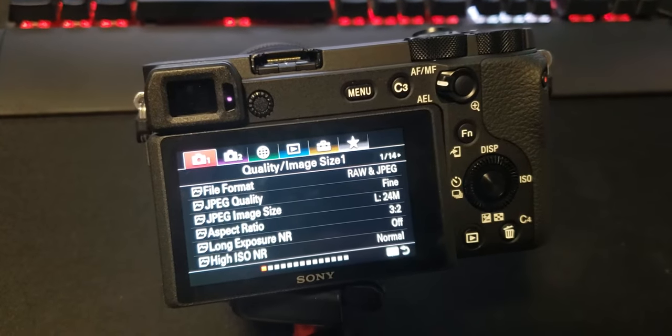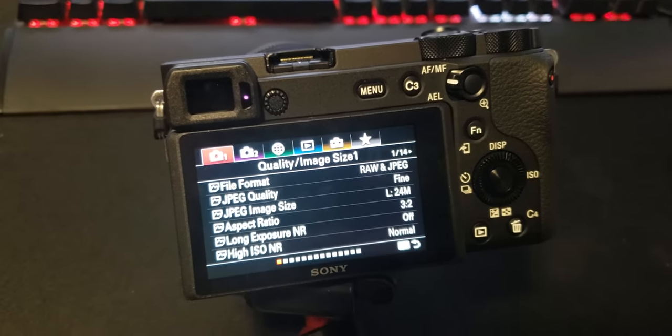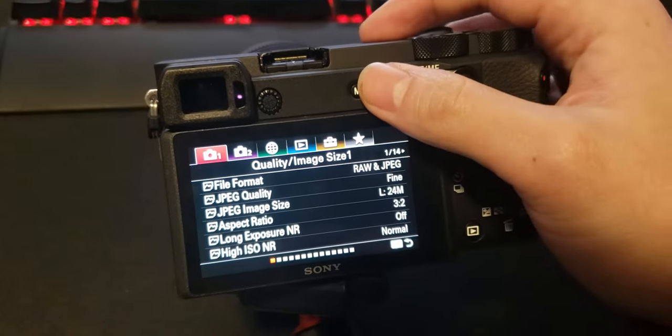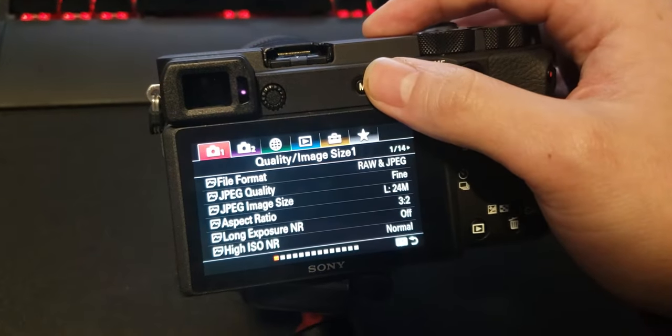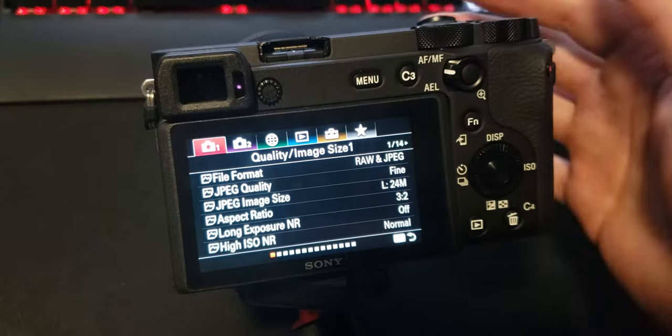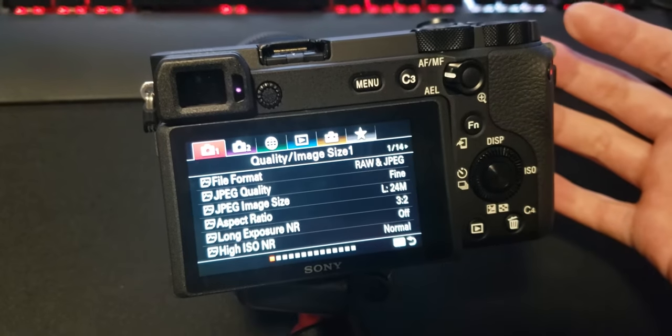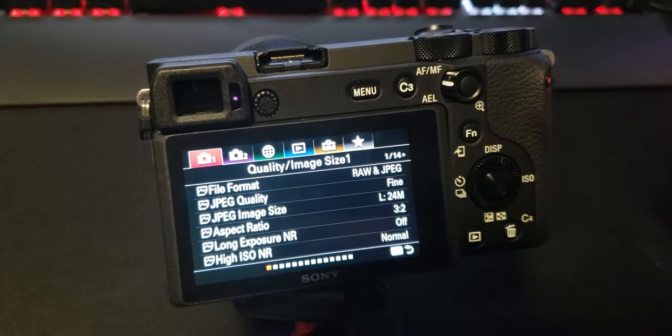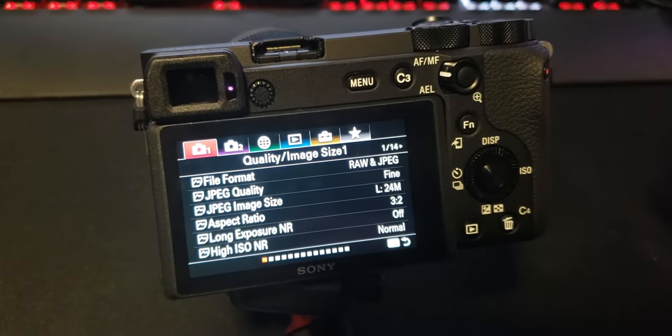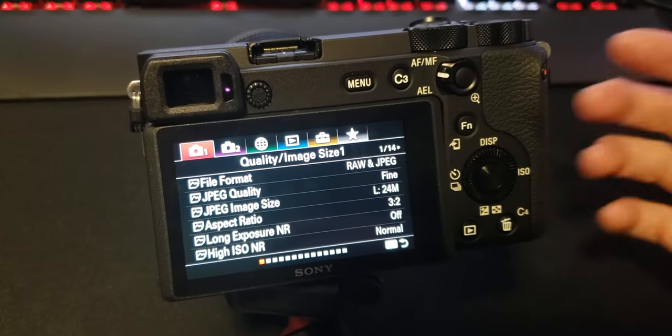Here's a quick video on how you can turn off IBIS or in-body stabilization on the A6600 or even on the A6500 or A6300.